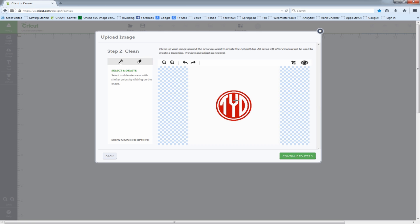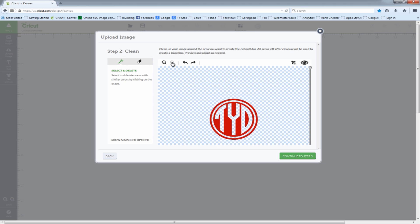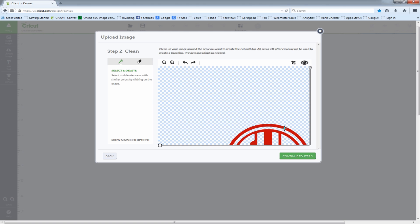We click continue and here we want to clean up our image. We'll use the magic wand to get rid of all the white spaces by simply clicking on them. Now we have a nice clean cutout image without any white space filling the insides or the border around the outside of the logo.